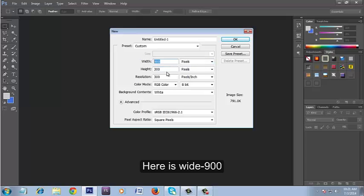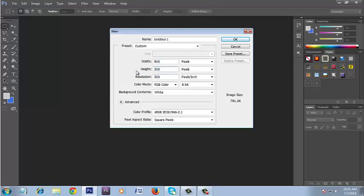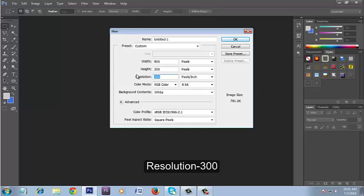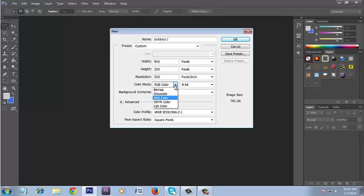Here is width: 900, height: 300, resolution: 300. Here is color mode.